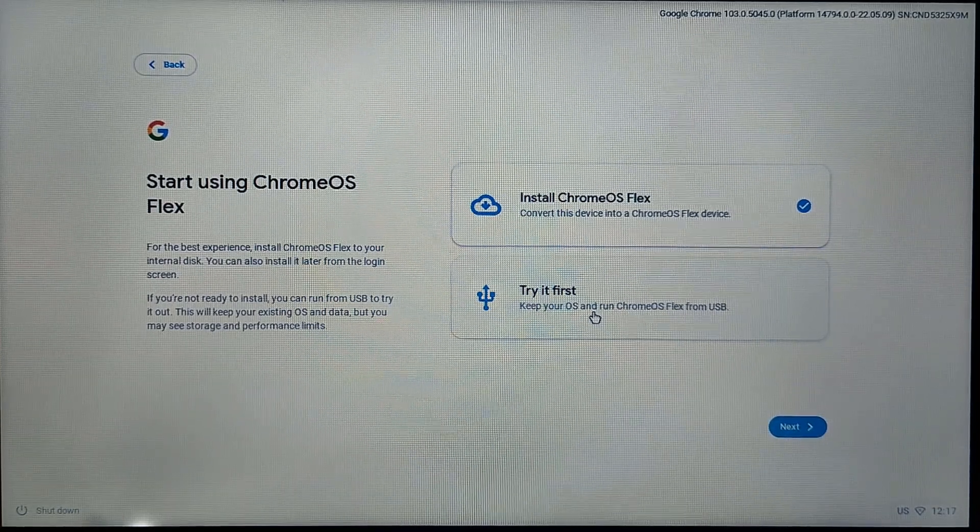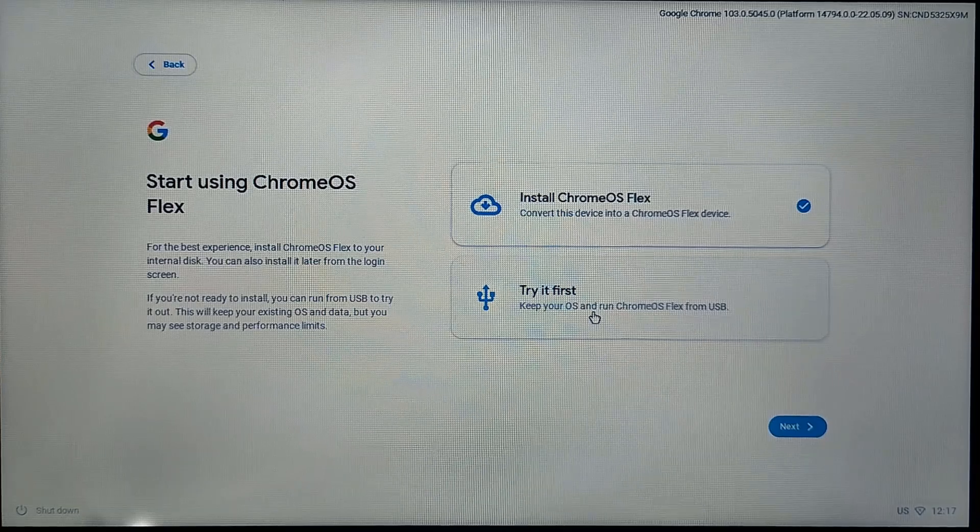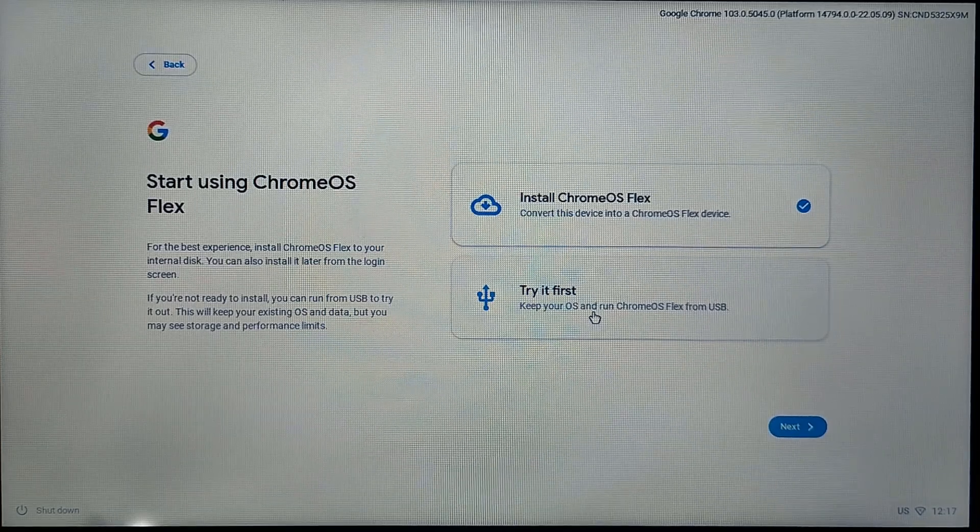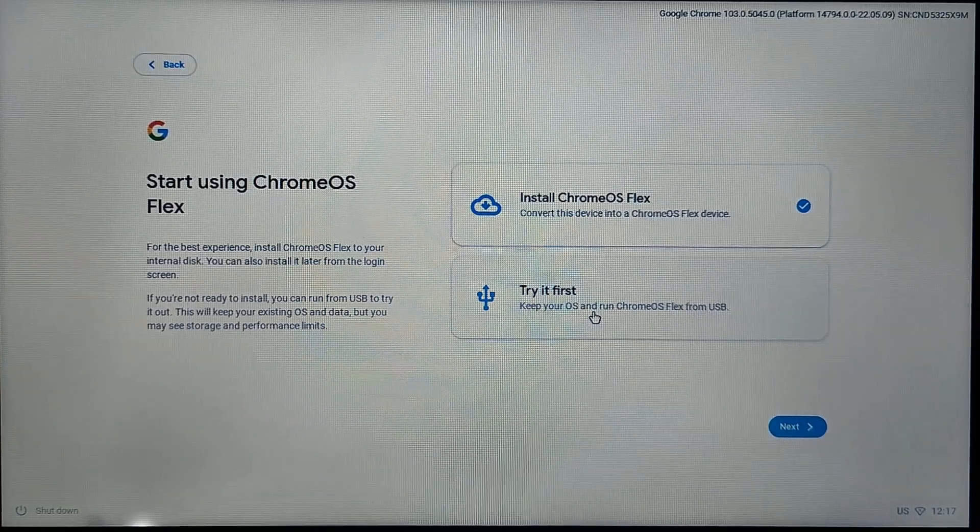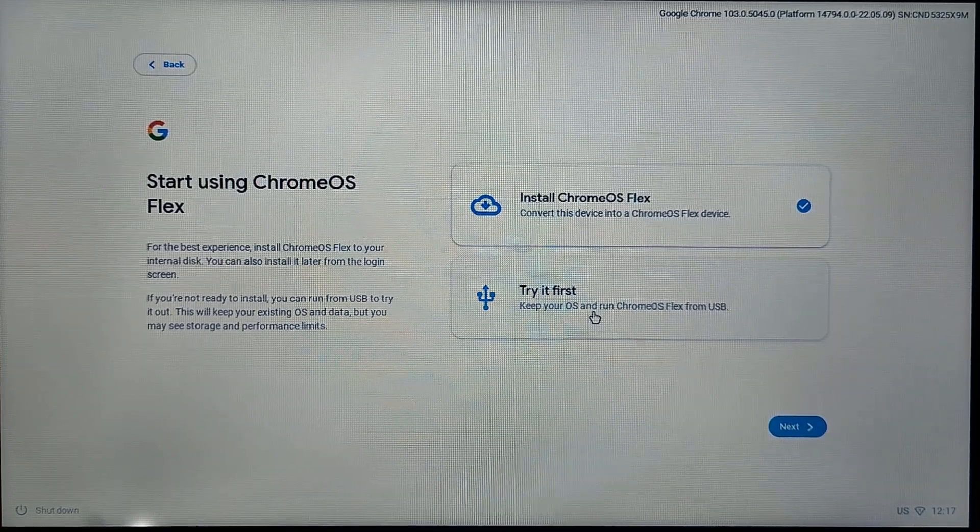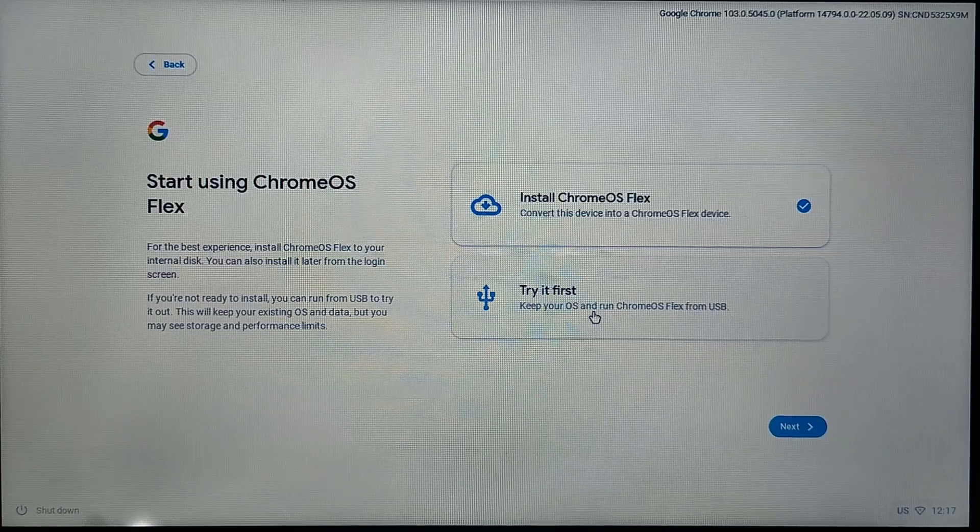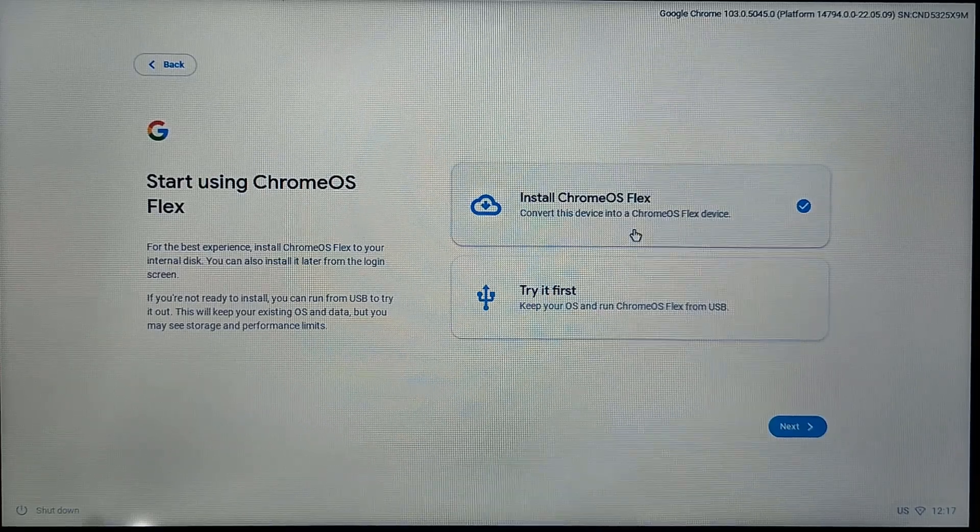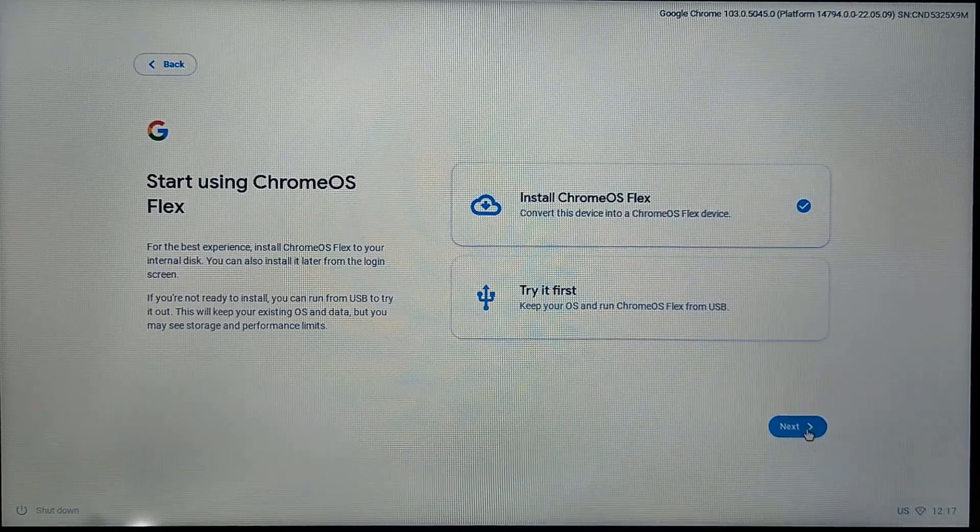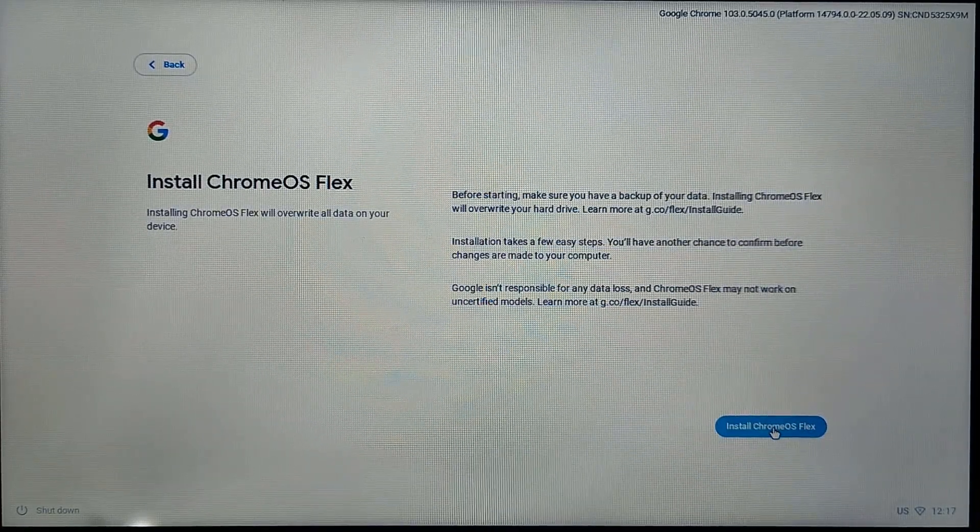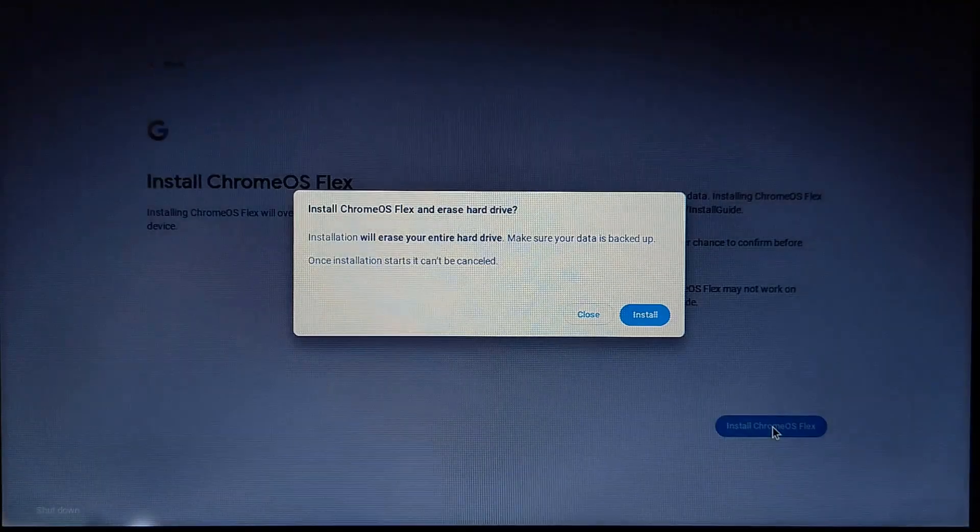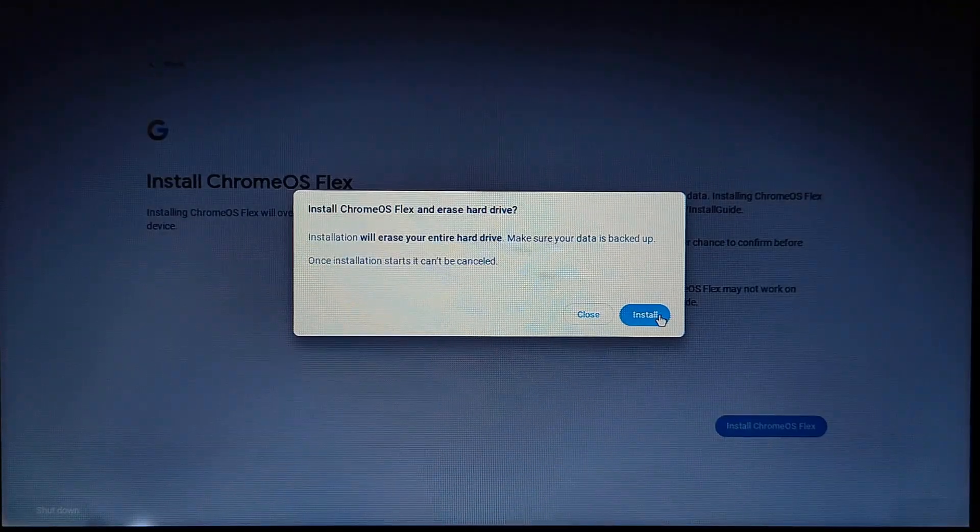I would say try it first. If you like it, then you can install it. Whenever you click on try it first, it's going to install Chrome OS Flex on your USB drive. I'm going to install it on my system, so I'm going to select install Chrome OS Flex and click install.